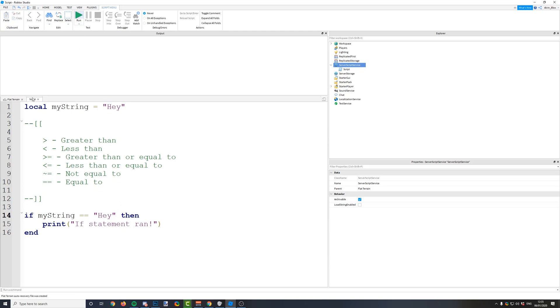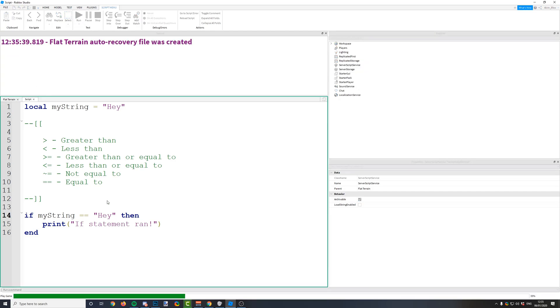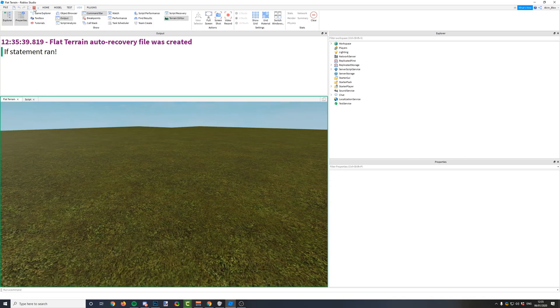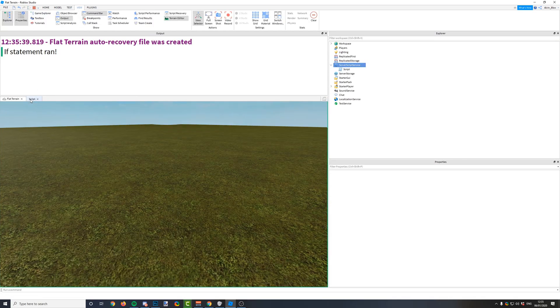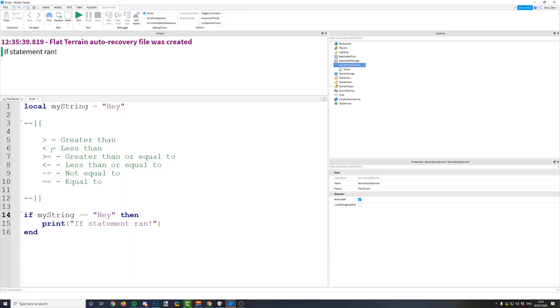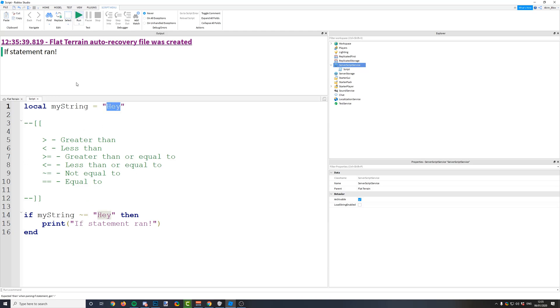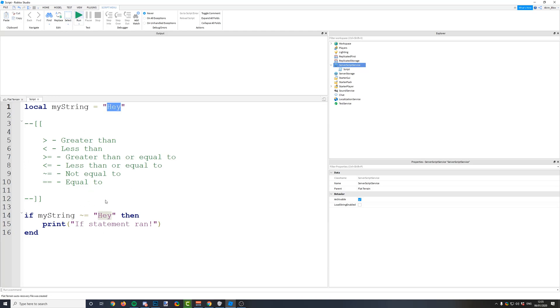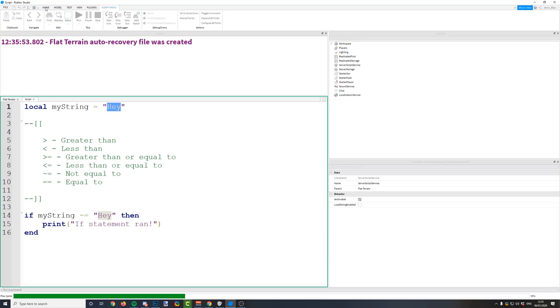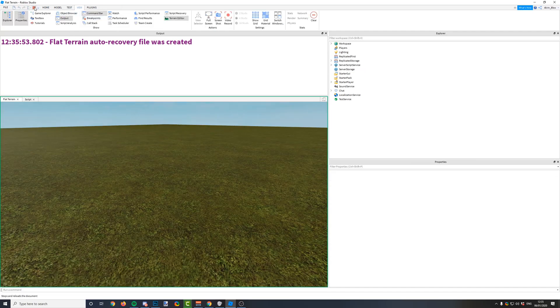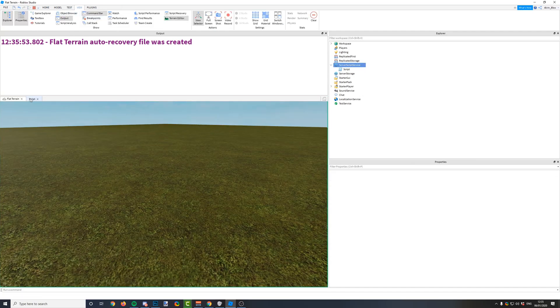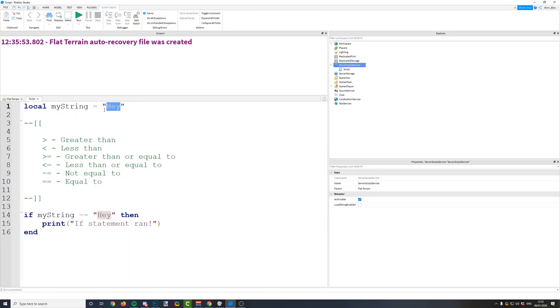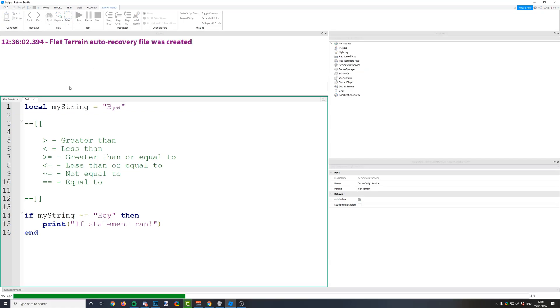You can't use the greater than or less than operators on a string though as it's text. You can only use those on numbers, but you can use the not equal to one there as well. So anything that is not equal to hey will make the if statement run here. Obviously it didn't run in this case because we didn't change our string. If I was to change it to bye it would work.